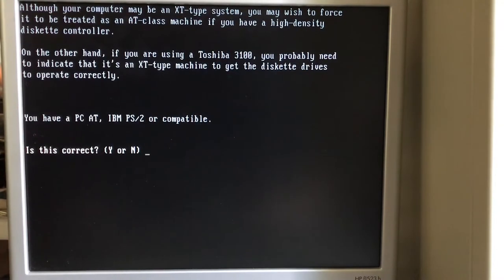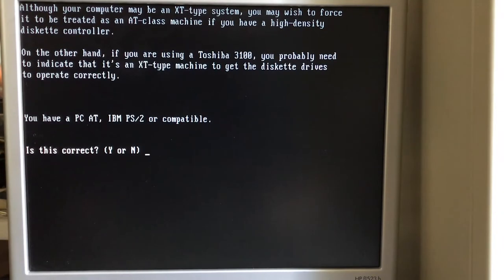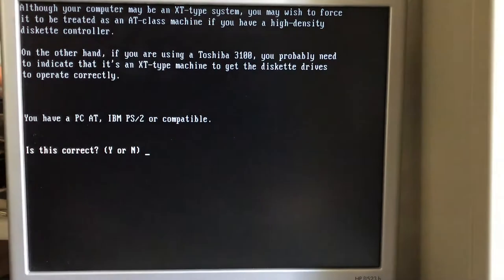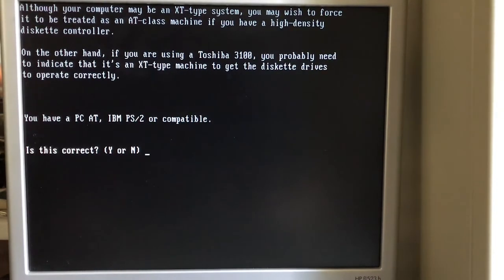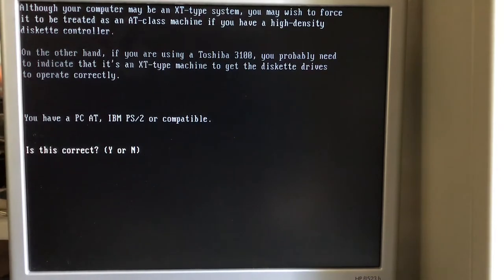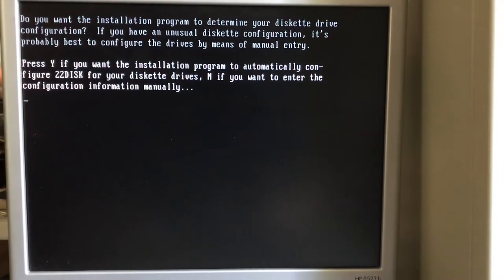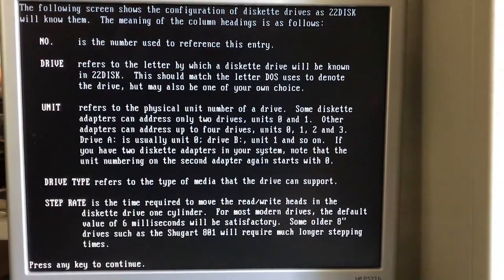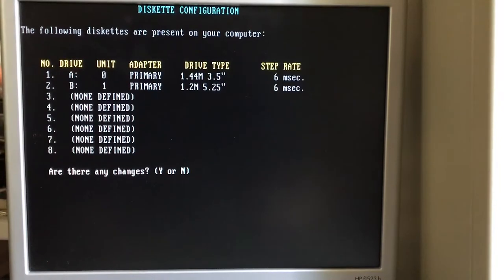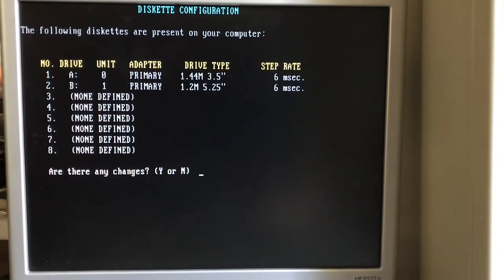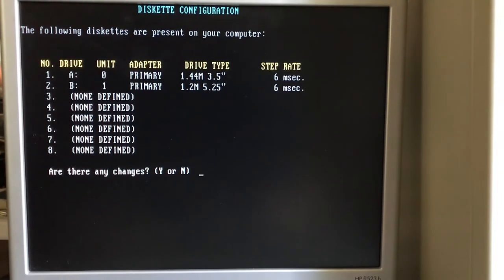I have a high density floppy controller in this machine, which means I want to call it a PCAT class. Notice on here that it says, even if you have an XT type system with a high density floppy, treat it as a AT class. I'm going to let it automatically configure 22 disk for my diskette drive. It'll go out and query the drives and come back and say, here's what you have. A is a 1.44 meg three and a half. And B is a 1.2 meg five and a quarter. We're going to be using the B drive to deal with the five and a quarter inch double density drives for the K-Pro.